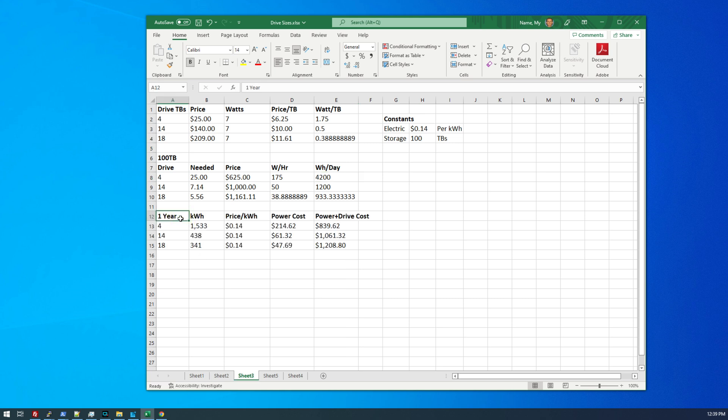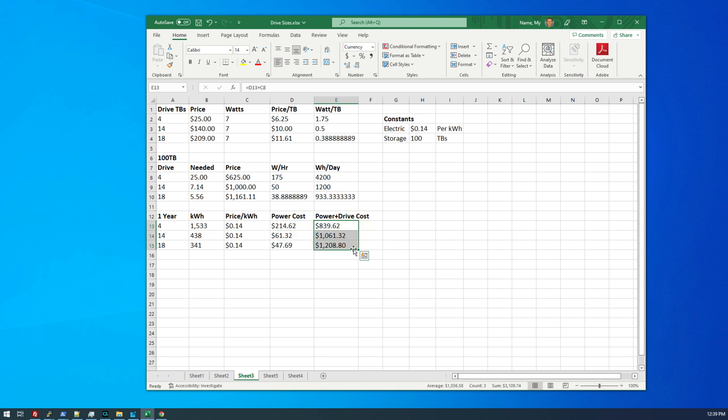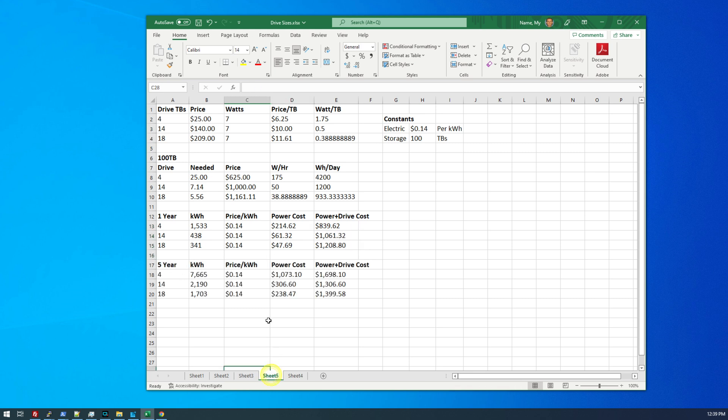And what's interesting is the difference in power consumption. So the 18 terabyte drives would only use 933 watt hours per day, whereas the four terabyte drives would come in at a whopping 4.2 kilowatt hours per day. So after one year's time, our 18 terabyte drives would use approximately $48 in power, whereas our four terabyte drives would use $214 in power. And you can see the cost of the power plus drives is still better in favor of the four terabyte drives, even after one year of runtime. So if we look out a little further to five years, we can see suddenly the four terabyte drives are no longer the best deal.